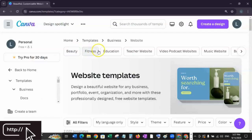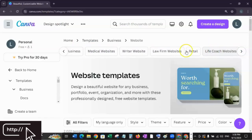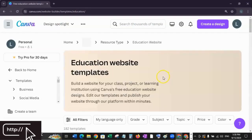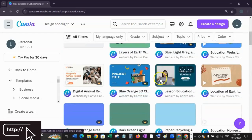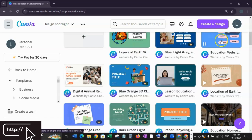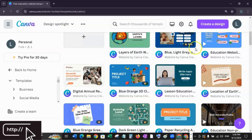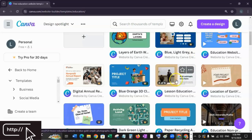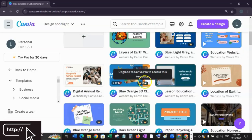Here are different categories for a website template. You can choose beauty, fitness, education, and so on — even retail, writer, and more. For this tutorial, I'm going to choose the education template. Scroll down and you can see a lot of free templates, and also some pro templates. We'll be working with free templates, but feel free to explore pro templates if you have access.